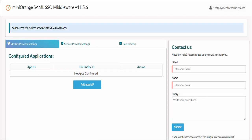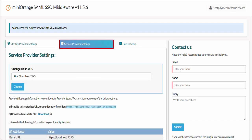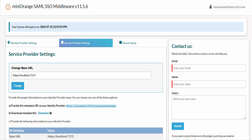For the SAML protocol, it is necessary to first establish trust between the .NET application and Entra ID by exchanging the service provider and identity provider metadata. Let's start with sharing the service provider metadata. To do this, you would be required to go to the service provider settings tab. Here you will find the required SAML service provider metadata details that needs to be provided to your IDP, Entra ID in this case.